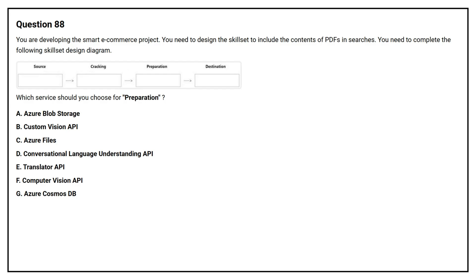Option A: Azure Blob Storage. Option B: Custom Vision API. Option C: Azure Files. Option D: Conversational Language Understanding API. Option E: Translator API. Option F: Computer Vision API. Option G: Azure Cosmos DB. The correct answer is Option E, Translator API.